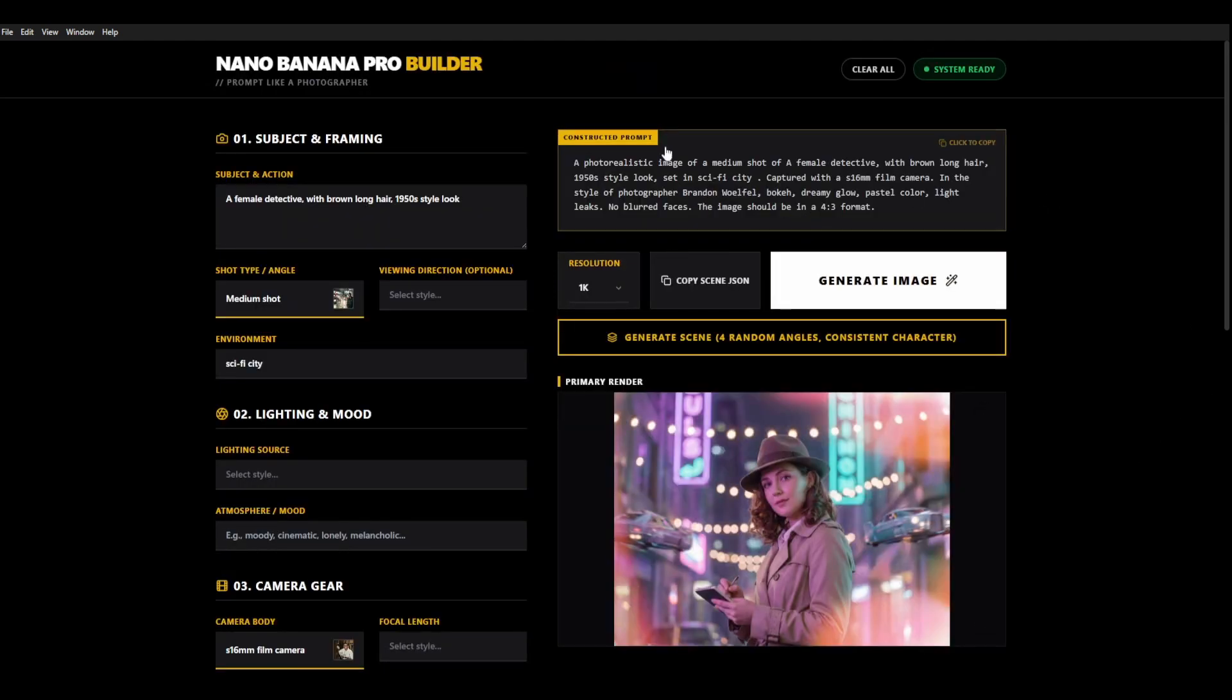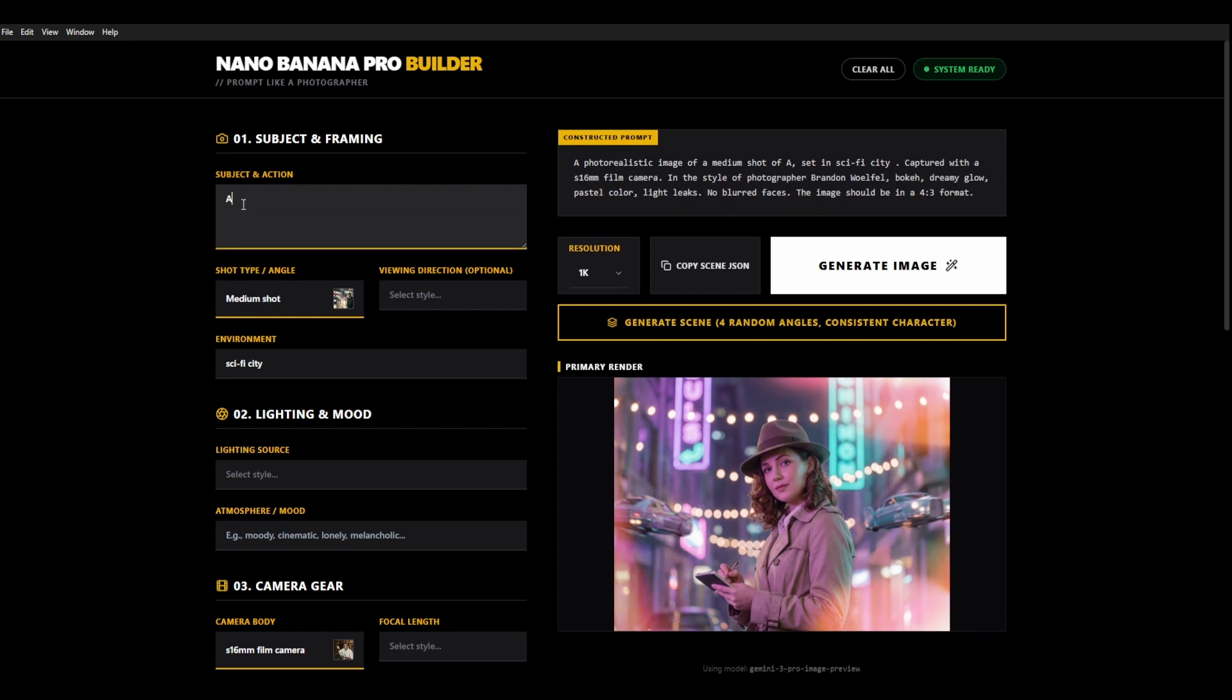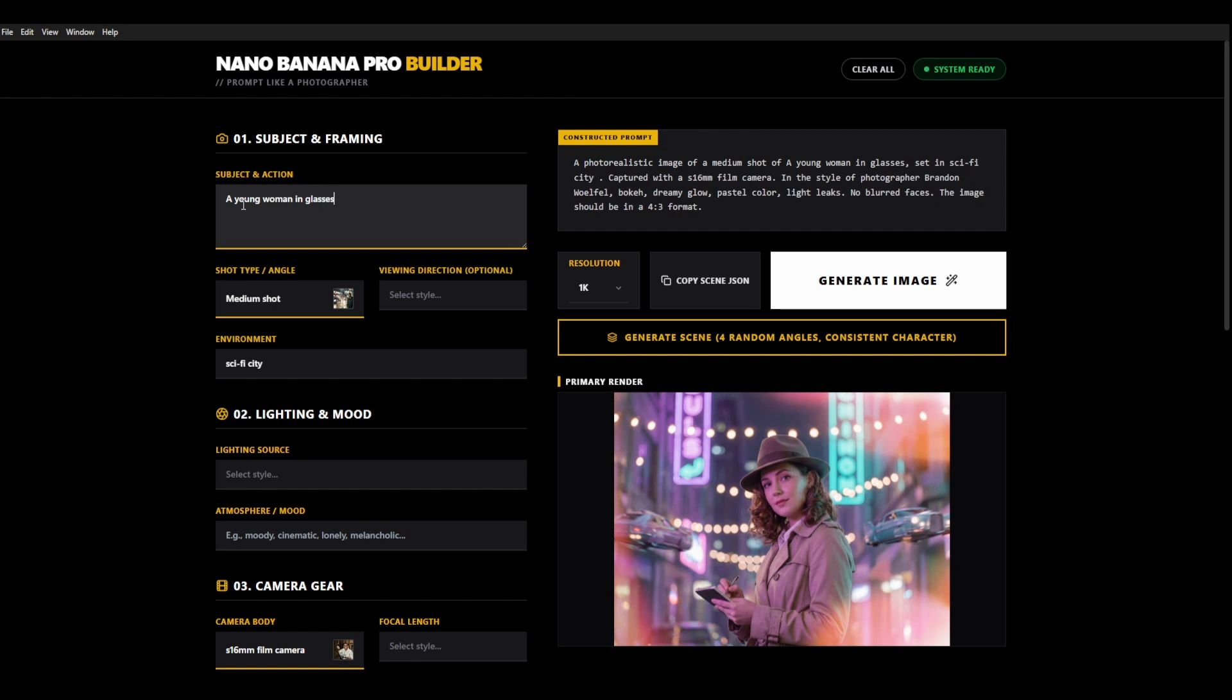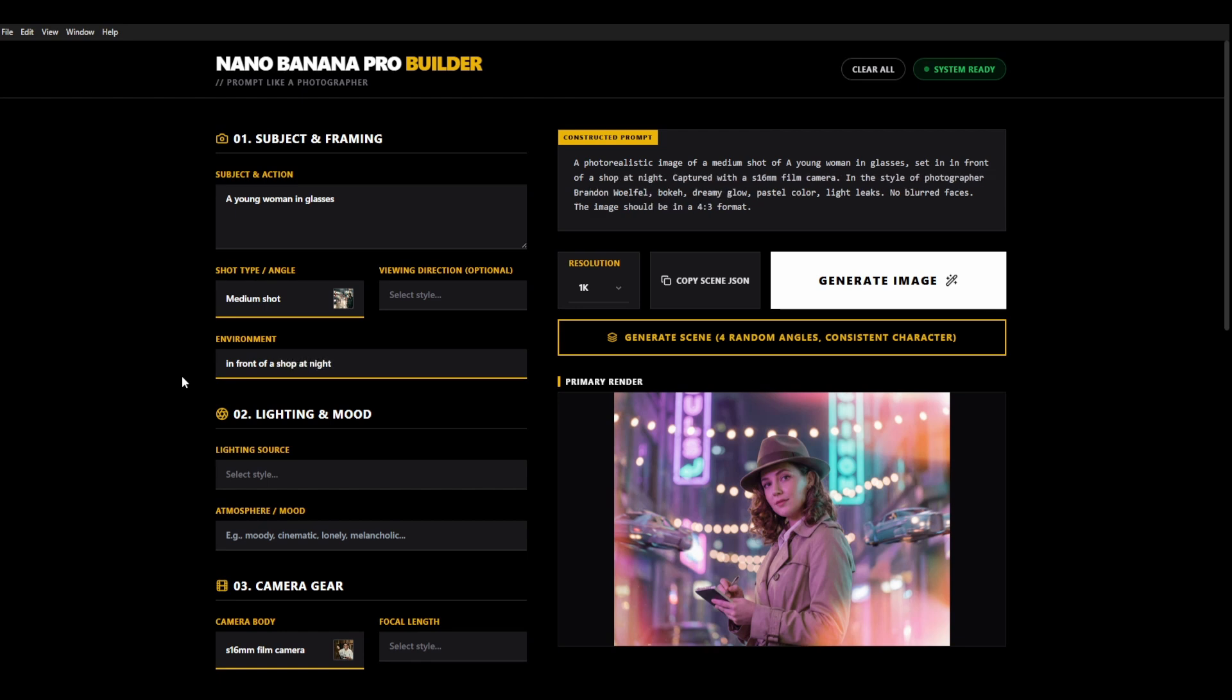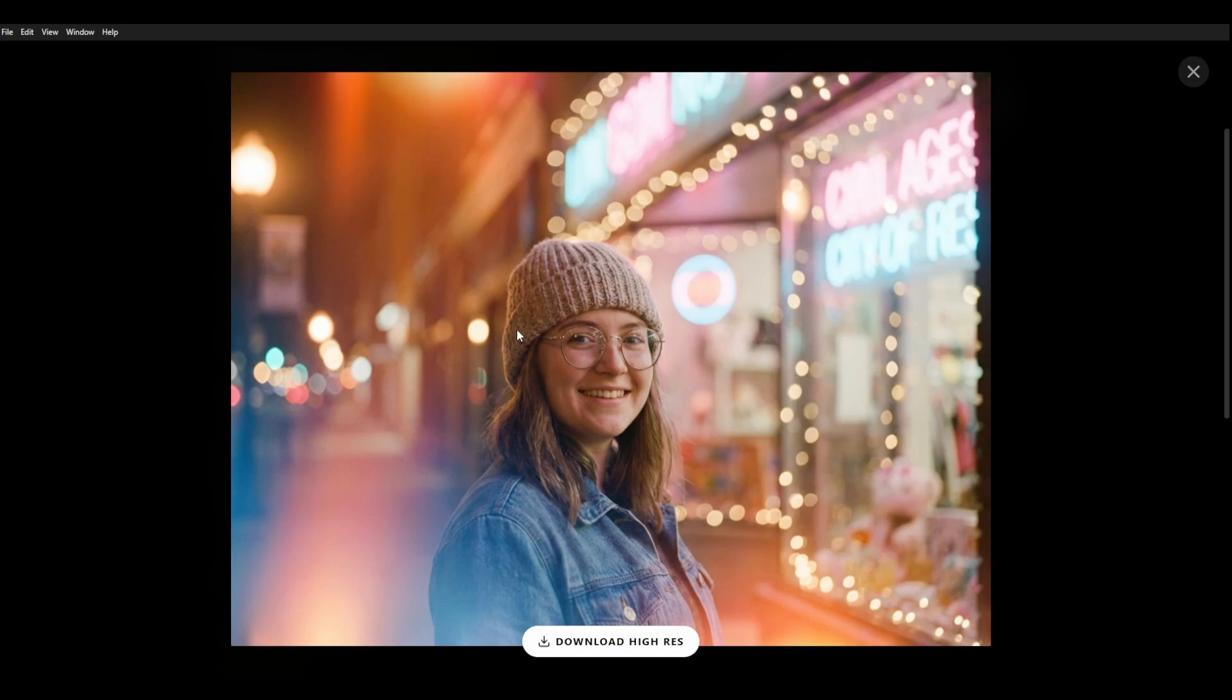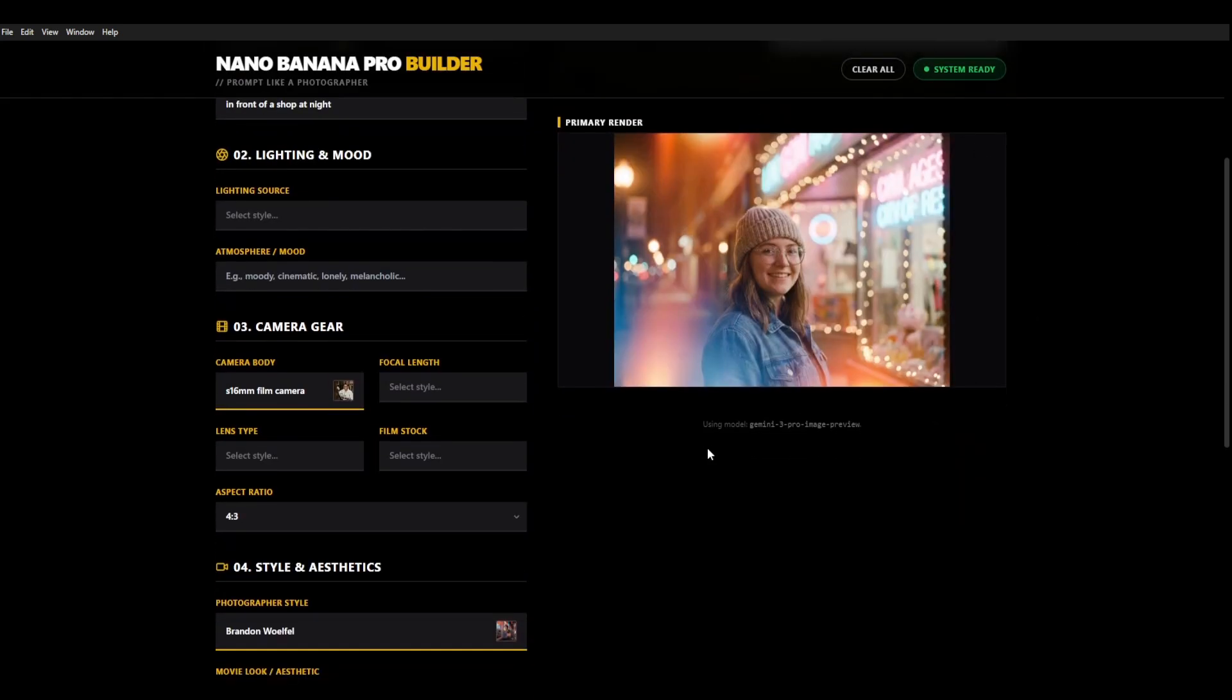a young woman in glasses and we put this to in front of a shop at night and then we generate that image. I would say that that's definitely closer to that photographer's style.